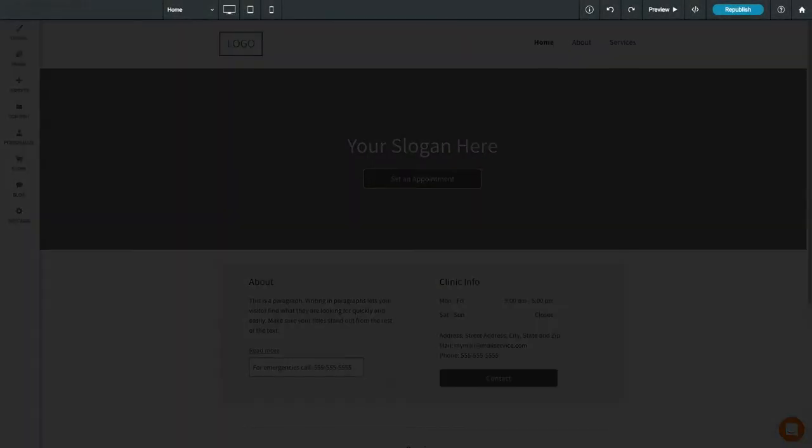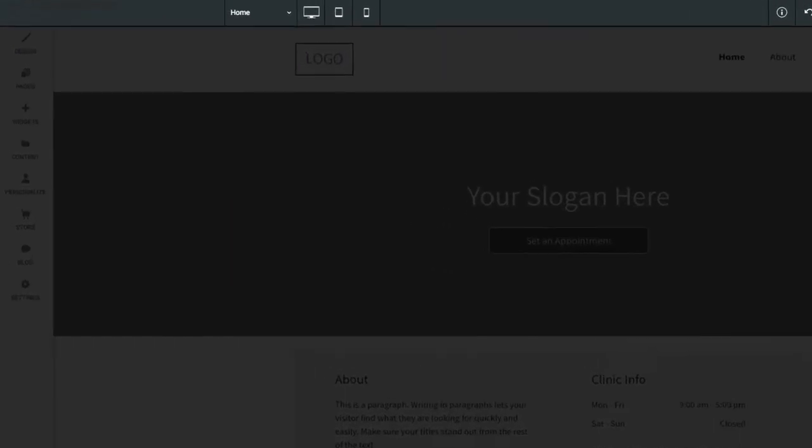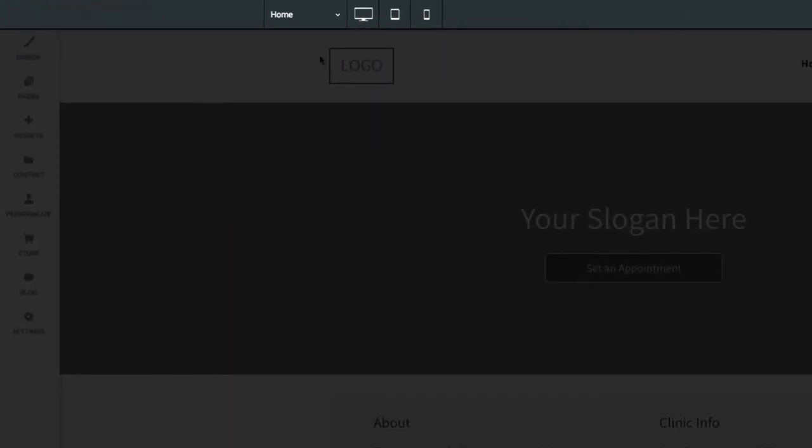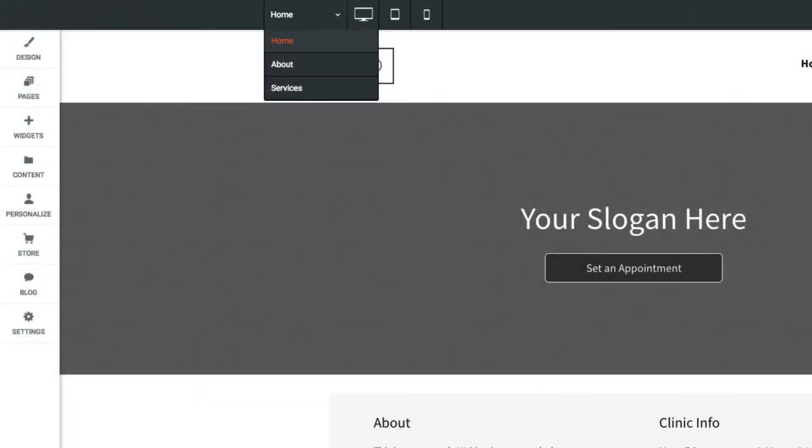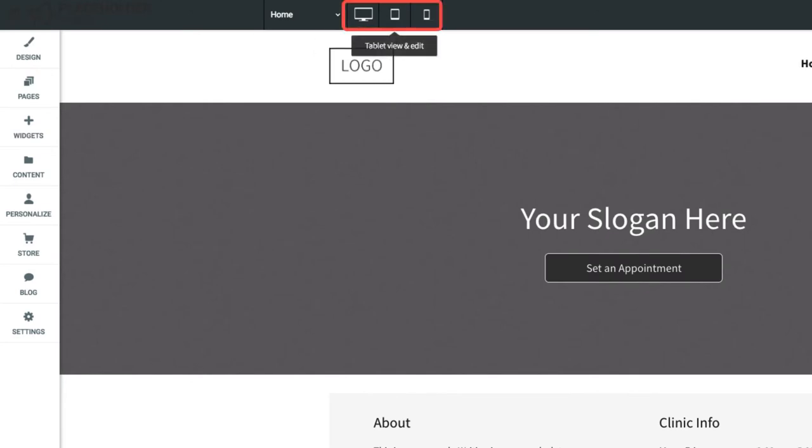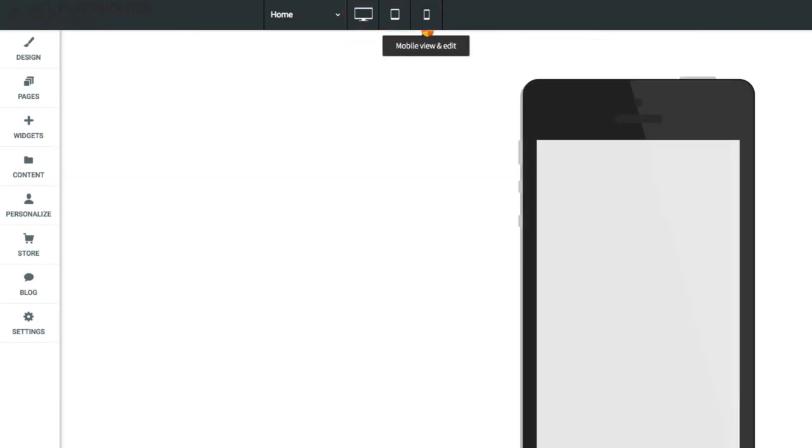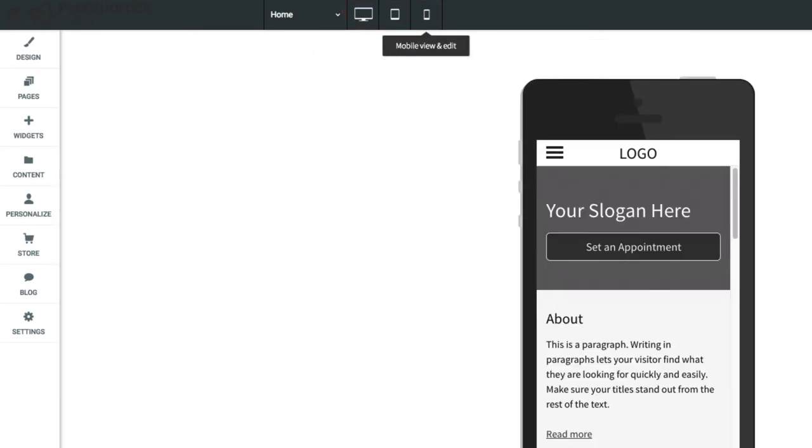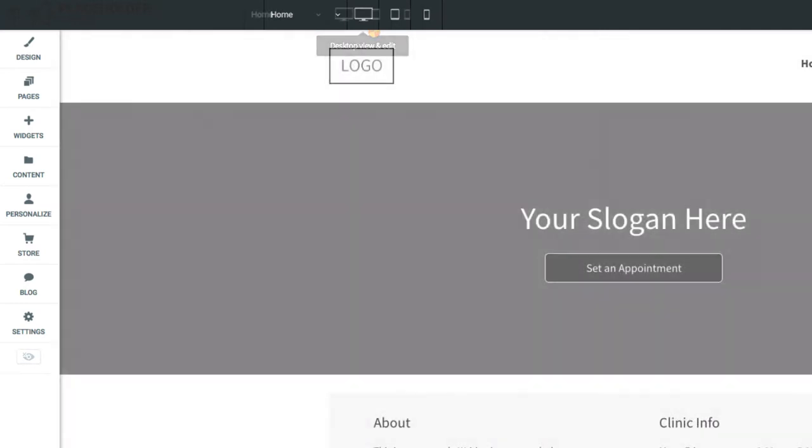At the top of the responsive editor is the top bar. Here you can quickly jump to other pages on your site, or change the view from desktop to tablet or mobile. It's important to remember that these are not separate websites, but instead are how your site will look on other devices.